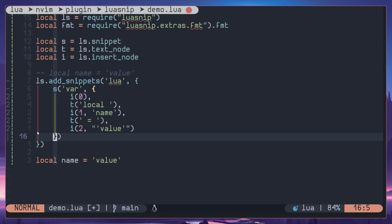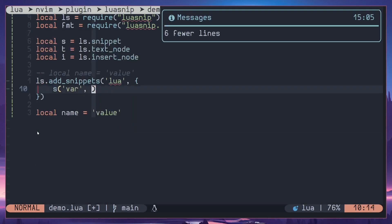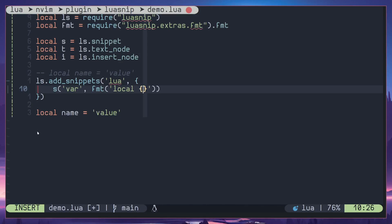So that's pretty much how you can use insert node in LuaSnip, but we can clean up this code using fmt. So let's do that next. I'll just get rid of all these table values. Instead I'm going to pass in something called fmt into the snippet and here we are going to define a template. So local.